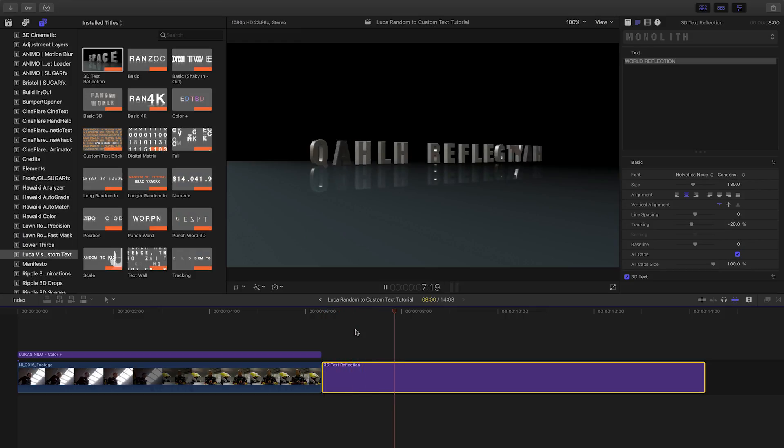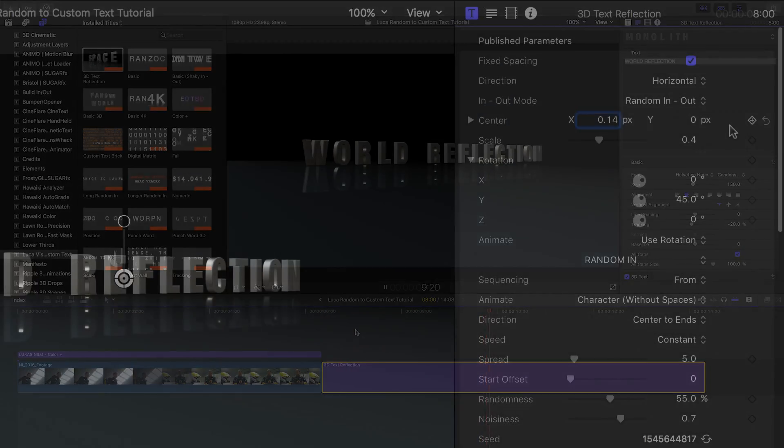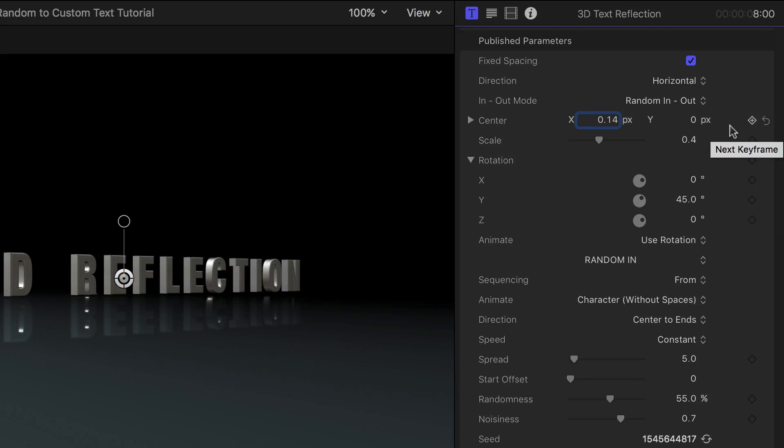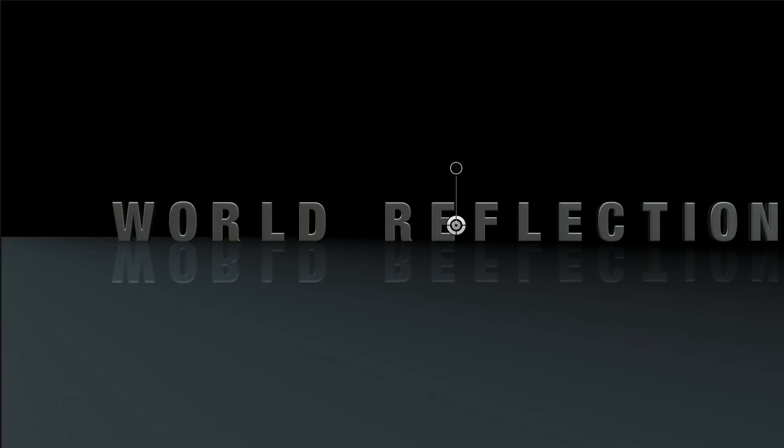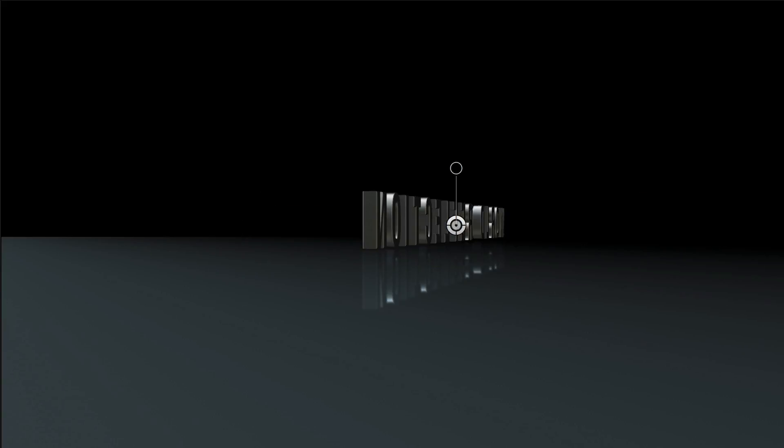Let's take a quick look at 3D text reflection. Many of the options are the same, with the addition of some 3D parameters. I have control of the line of text's position and rotation in 3D space.